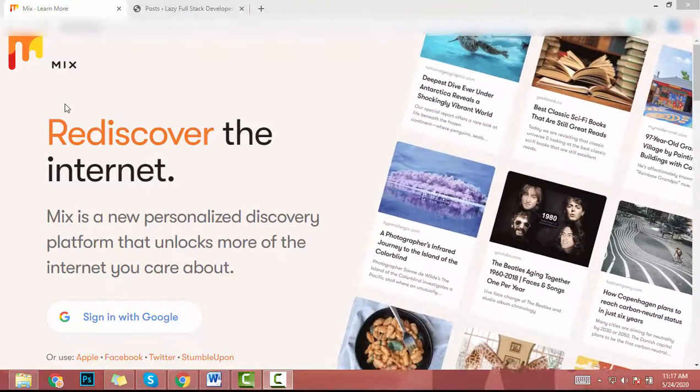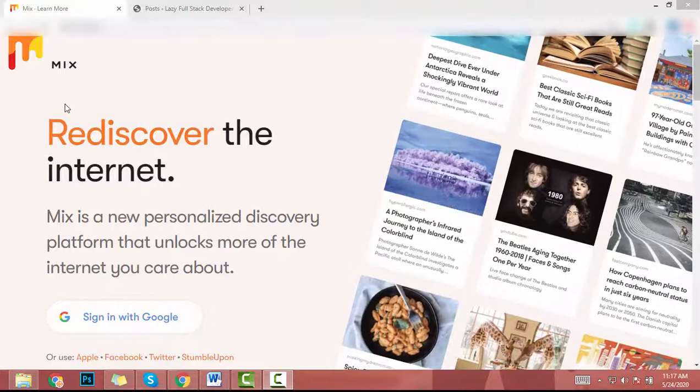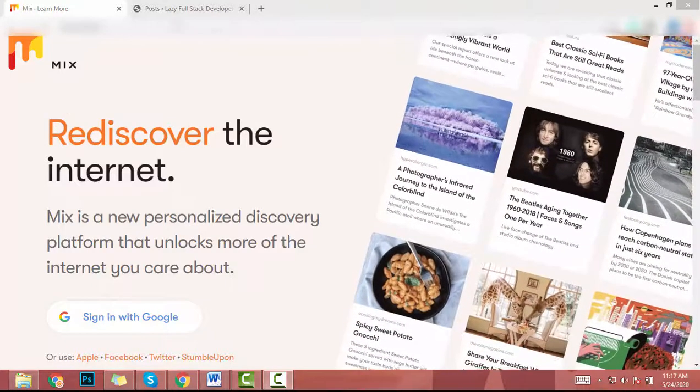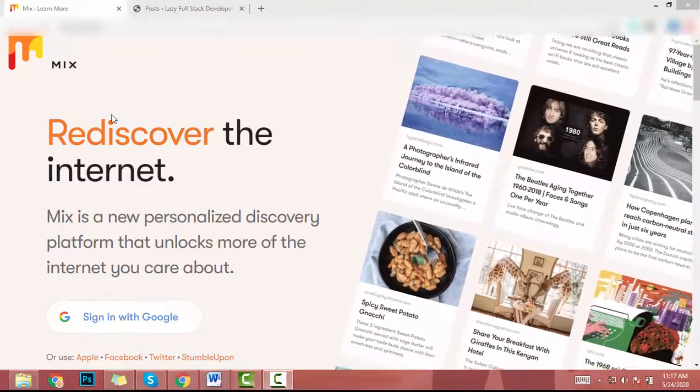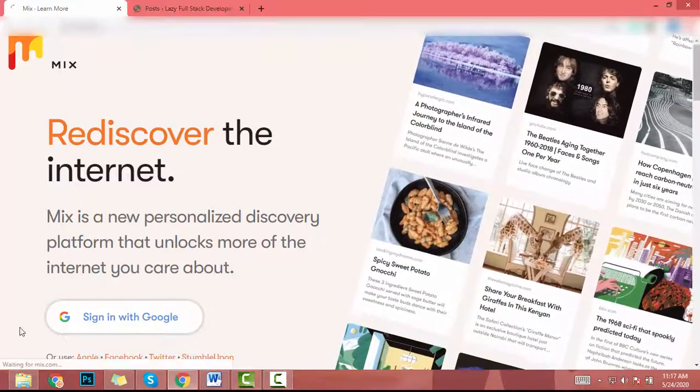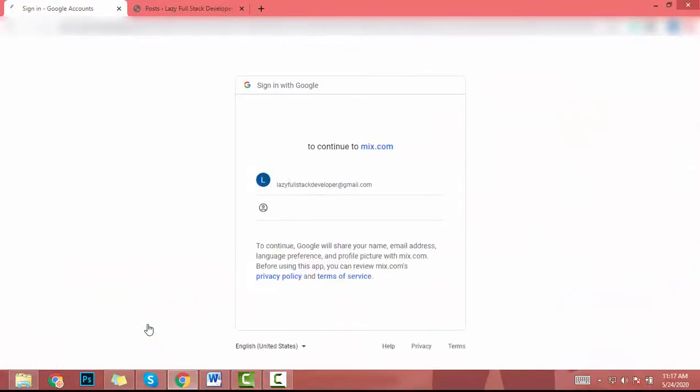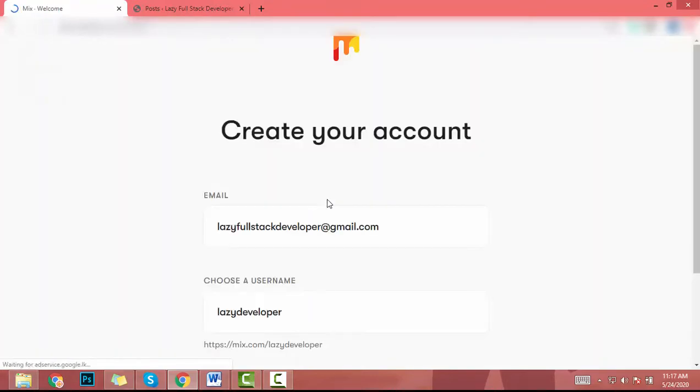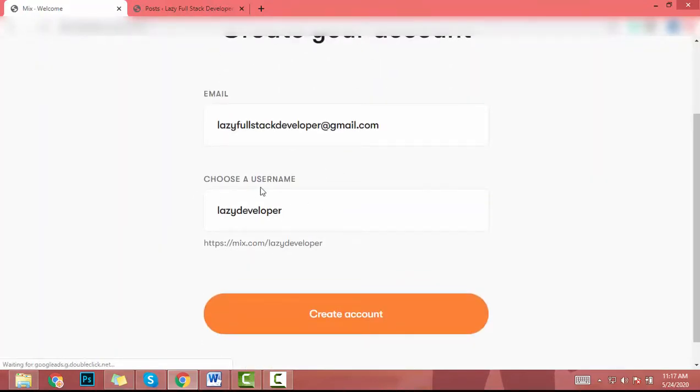On this website, first of all you have to create an account on mix.com. Just click on sign in with Google. So you need a Google account to sign in with this mix.com website. Then you have to add a username.